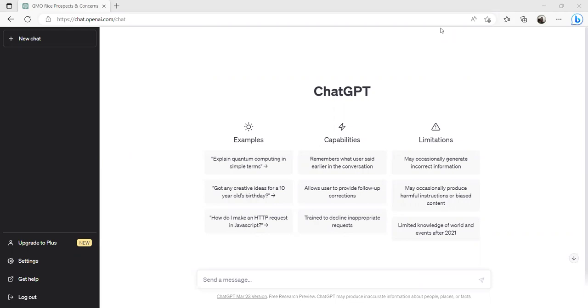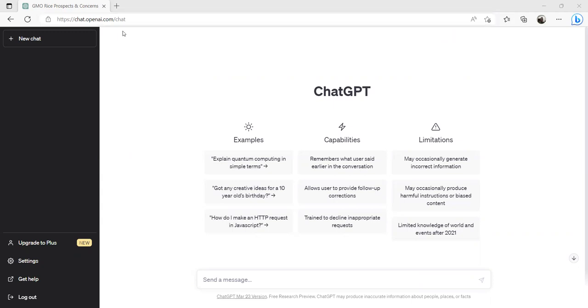For example, this is the ChatGPT prompt. You just need to write chat.openai.com and then this prompt will come. You see there's a prompt here called 'send a message'.